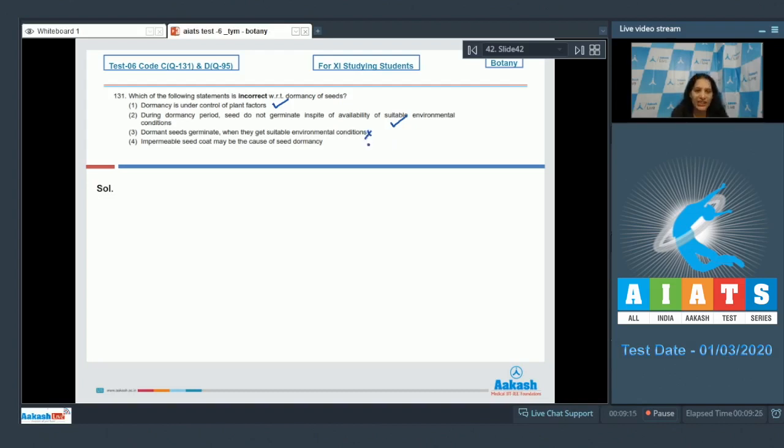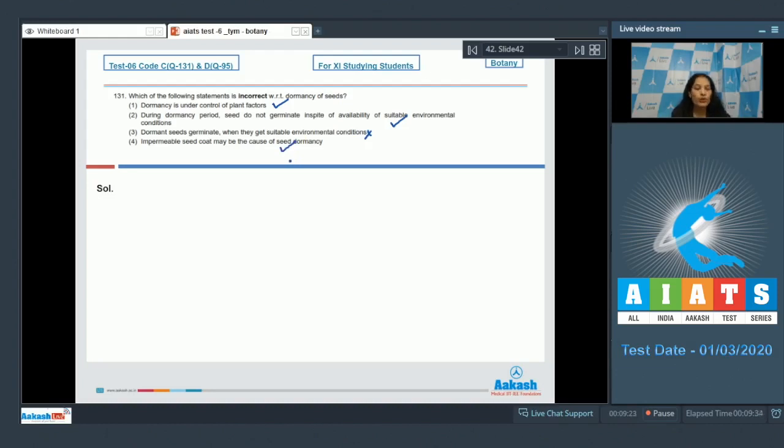So which of the following is incorrect? The third one. The correct option for the given question is option number three.